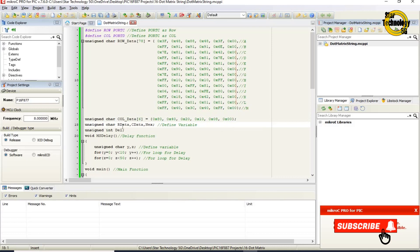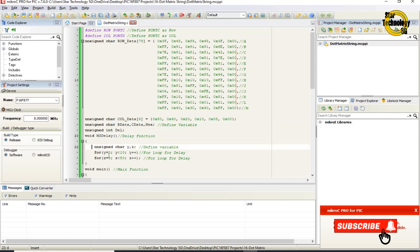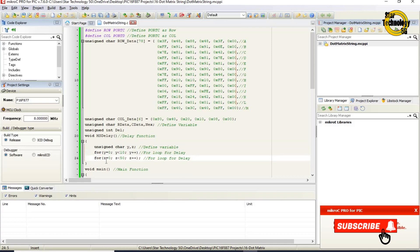Unsigned char rdata, cdata — define these variables. Unsigned int del. Void ms_delay — here is the delay function. Unsigned char y, z — define variables named y and z. For loop: y equals 0, y less than 10, increment y — for loop for delay. For loop: z equals 0, z less than 50, increment z — for loop for delay.